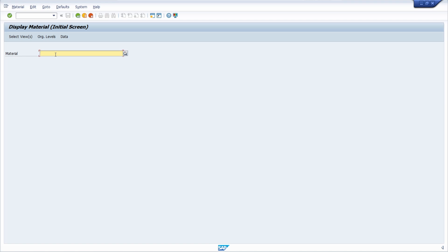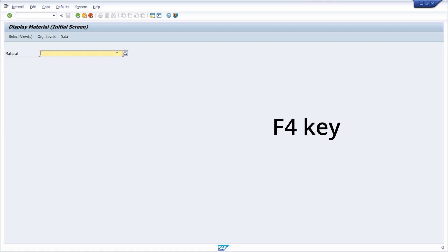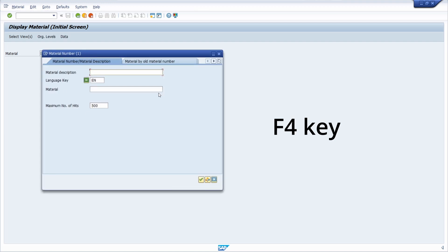Here we are in transaction code MM03 to display materials. We can see the loop icon next to the input field, indicating that you can use the F4 help. Hit the F4 key on your keyboard and a window will open where you can search for different materials.